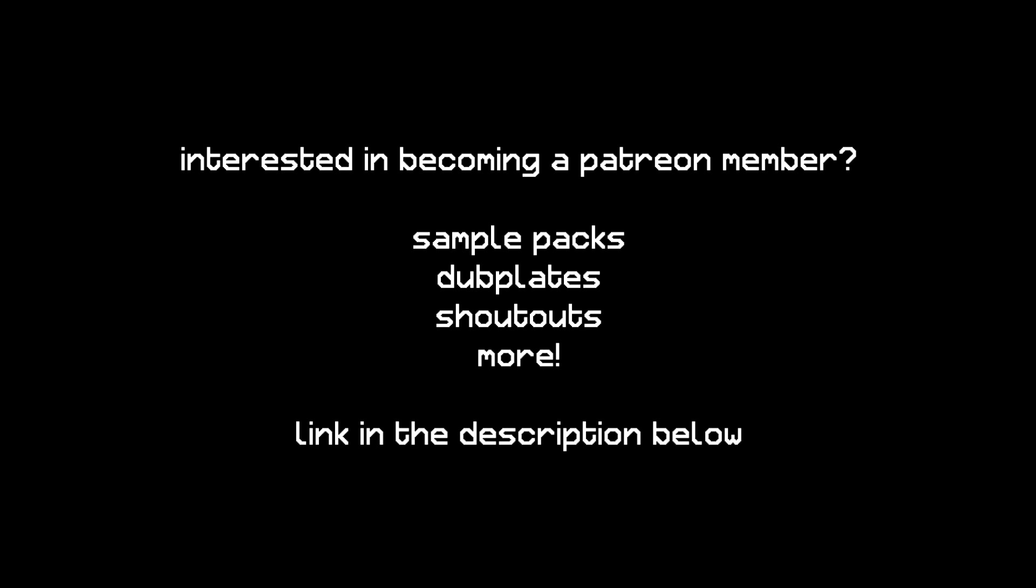If you're interested in becoming a patron member and getting access to perks such as exclusive sample packs, dub plates, shoutouts and more, check the links in the description below.